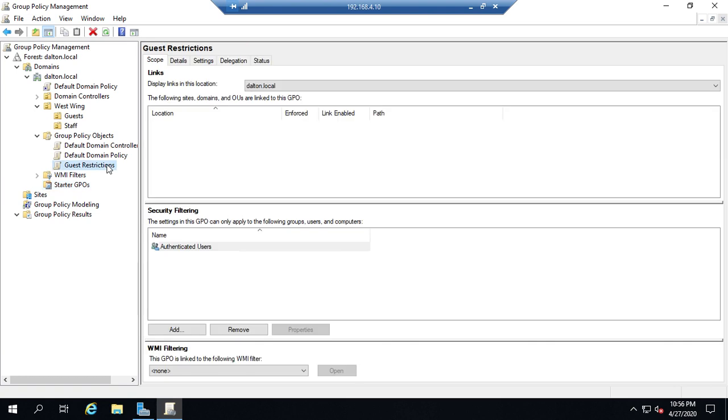And I actually haven't set anything on this yet so this is kind of pointless but we'll fix it here in a minute. So here's my guest restrictions.